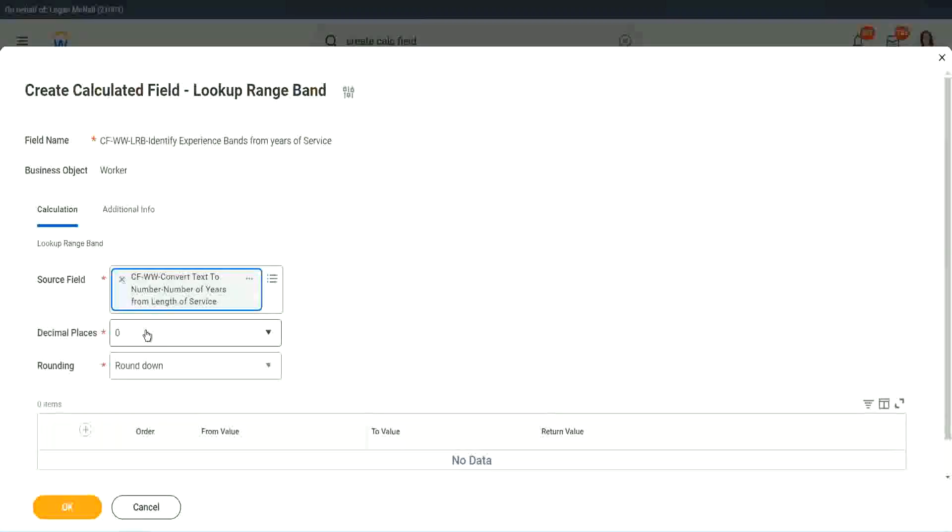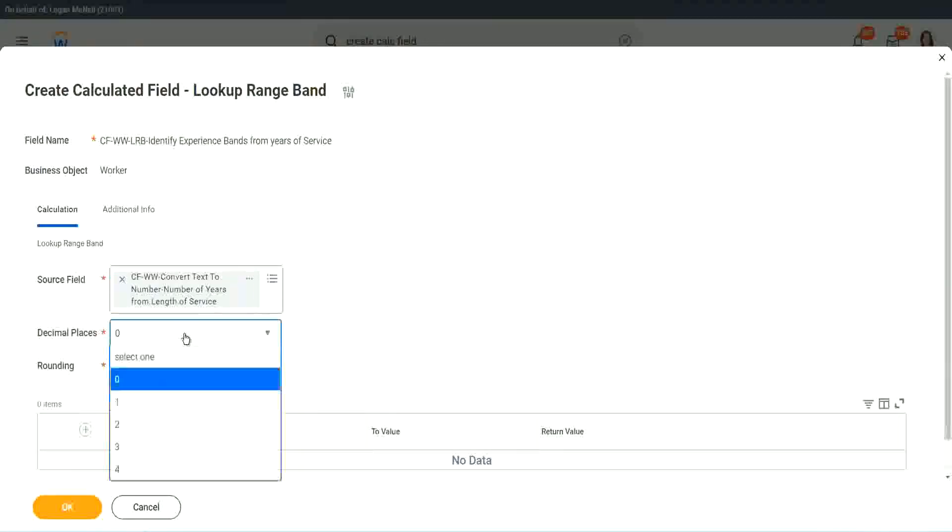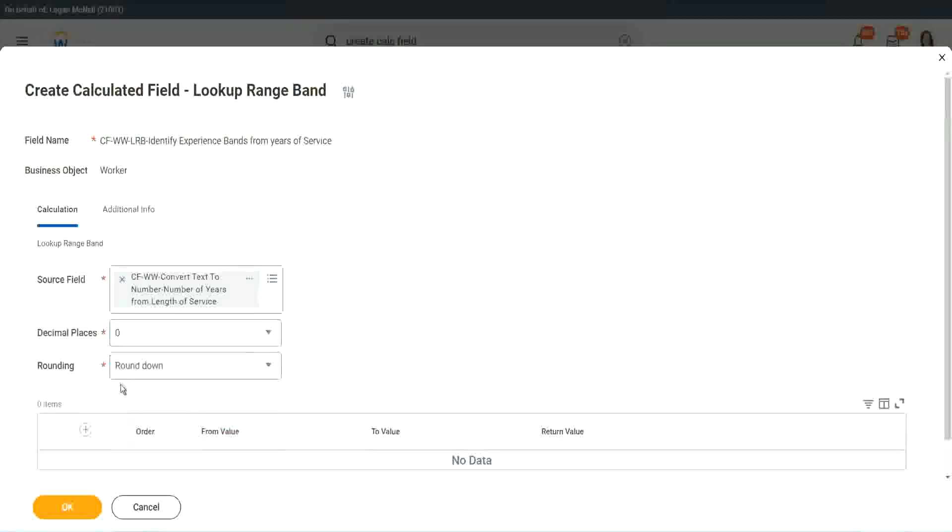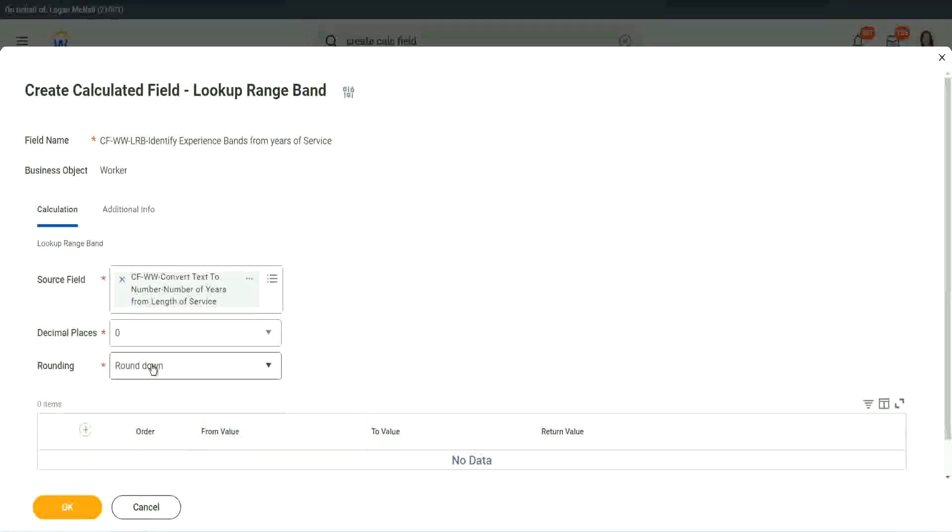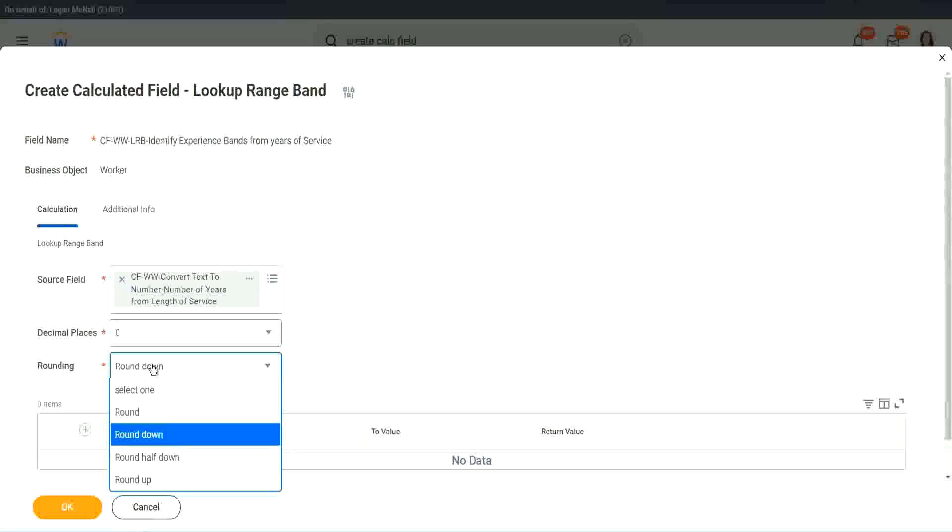Then it says, what decimal, how many decimal places do you want for your calculation? Well, we don't want any because we are dealing with integers, but you can select up to four places of decimal. Rounding. Round down, round half down, round up, and round. So you have the four options of rounding.